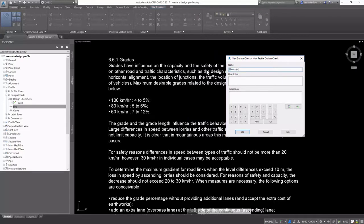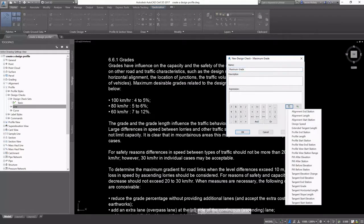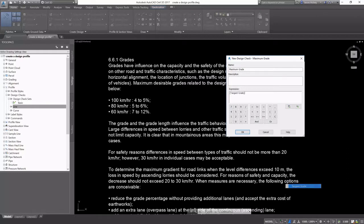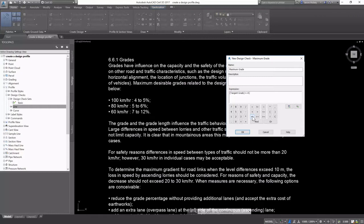I'm going to create a new line design check and call it Maximum Grade. And for the expression, using the information that I've pasted in, I'm going to select Tangent Grade is less than or equal to 0.07, and this is 7%.